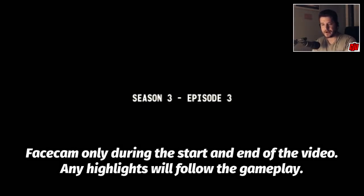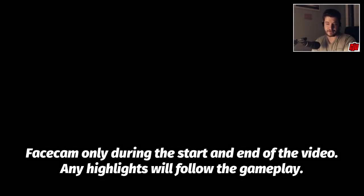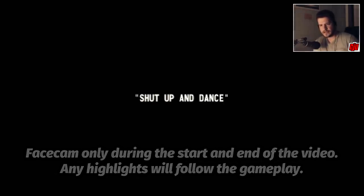All right, hello everyone and welcome to another indie horror game, this one based on an episode of Black Mirror. Season 3, episode 3 to be precise. Shut up and dance.